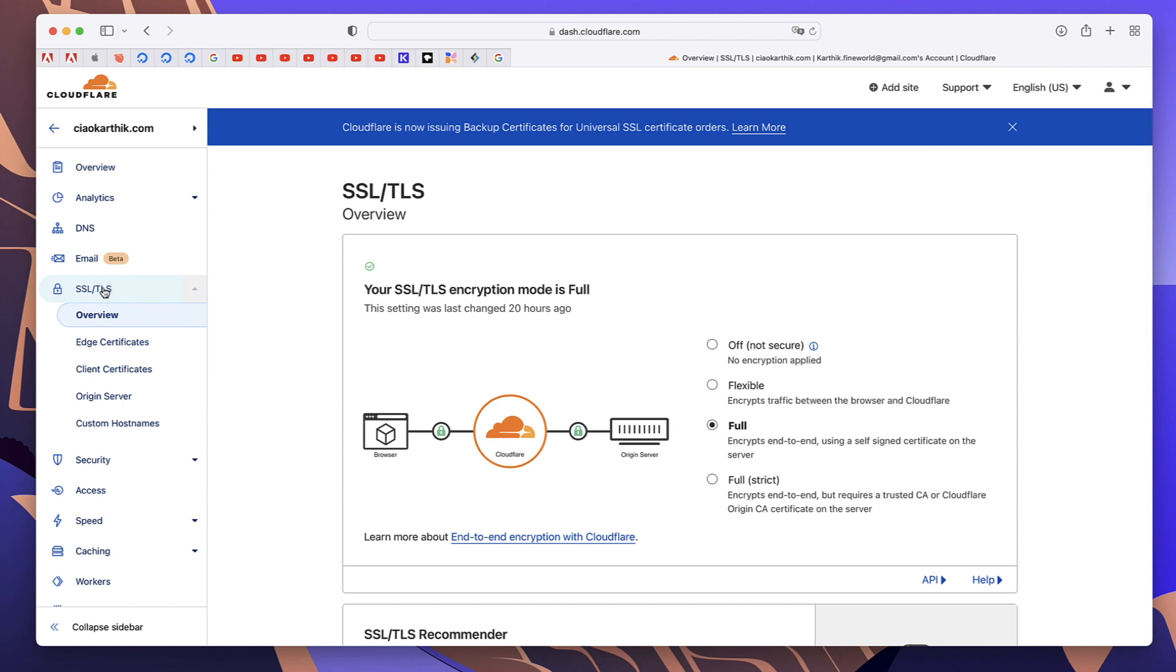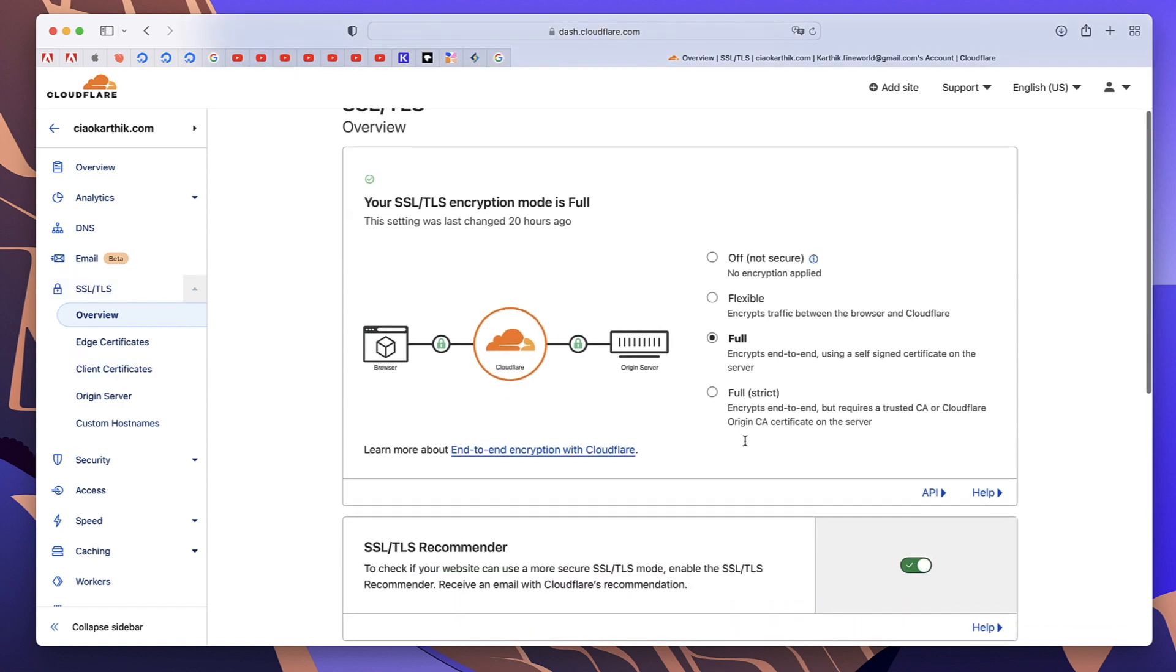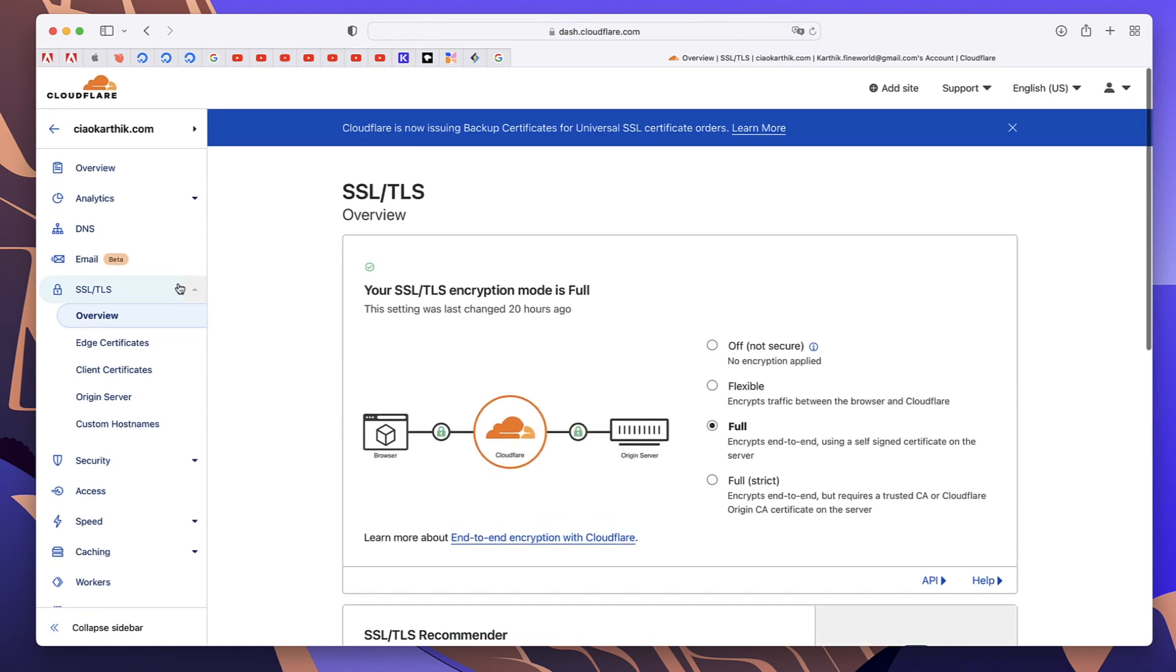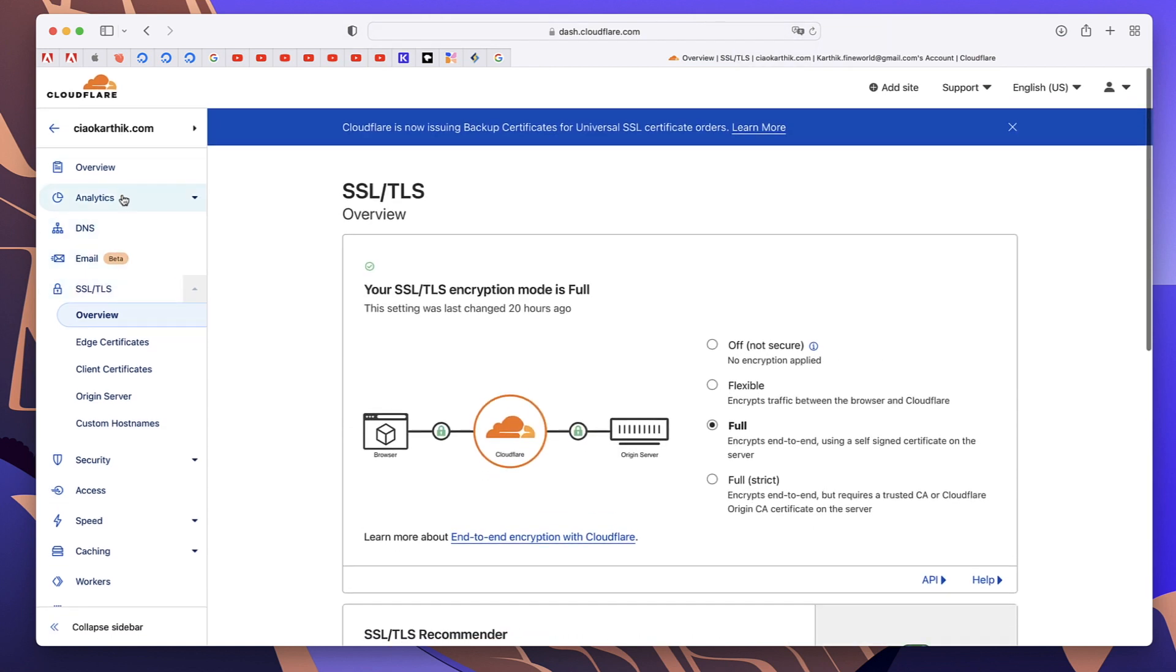After that, click on SSL TLS. Make sure the full mode is selected. You can also toggle this on. That's pretty much it. That's how you make your website secure and fast using Cloudflare.